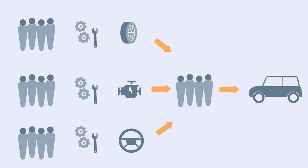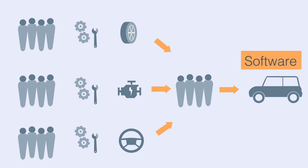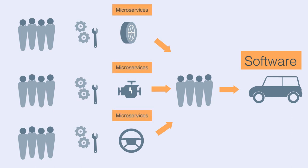So, how is the microservices architecture mapped to the car manufacturing analogy? Microservices are a way of breaking your application down into stand-alone, independent applications that can be run on different hardware or server instances. The car is the software product. Each part of the vehicle acts as a microservice.